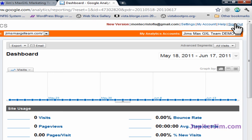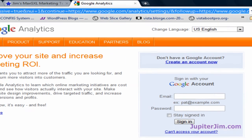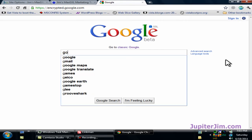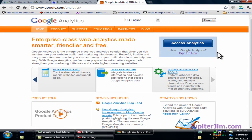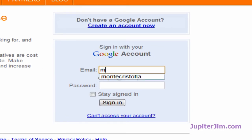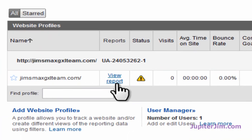Let me log out here to show you how to do it. I'm going to sign out and go back to Google. The next day when you want to check it out, just type in Google Analytics, click on the website link, click on access analytics, and you'll have to log back in. MonteCristoFLA — if you have Gmail just use the username; if you don't have Gmail use the full email address. Put in the password and there it is — click and you've got the report.